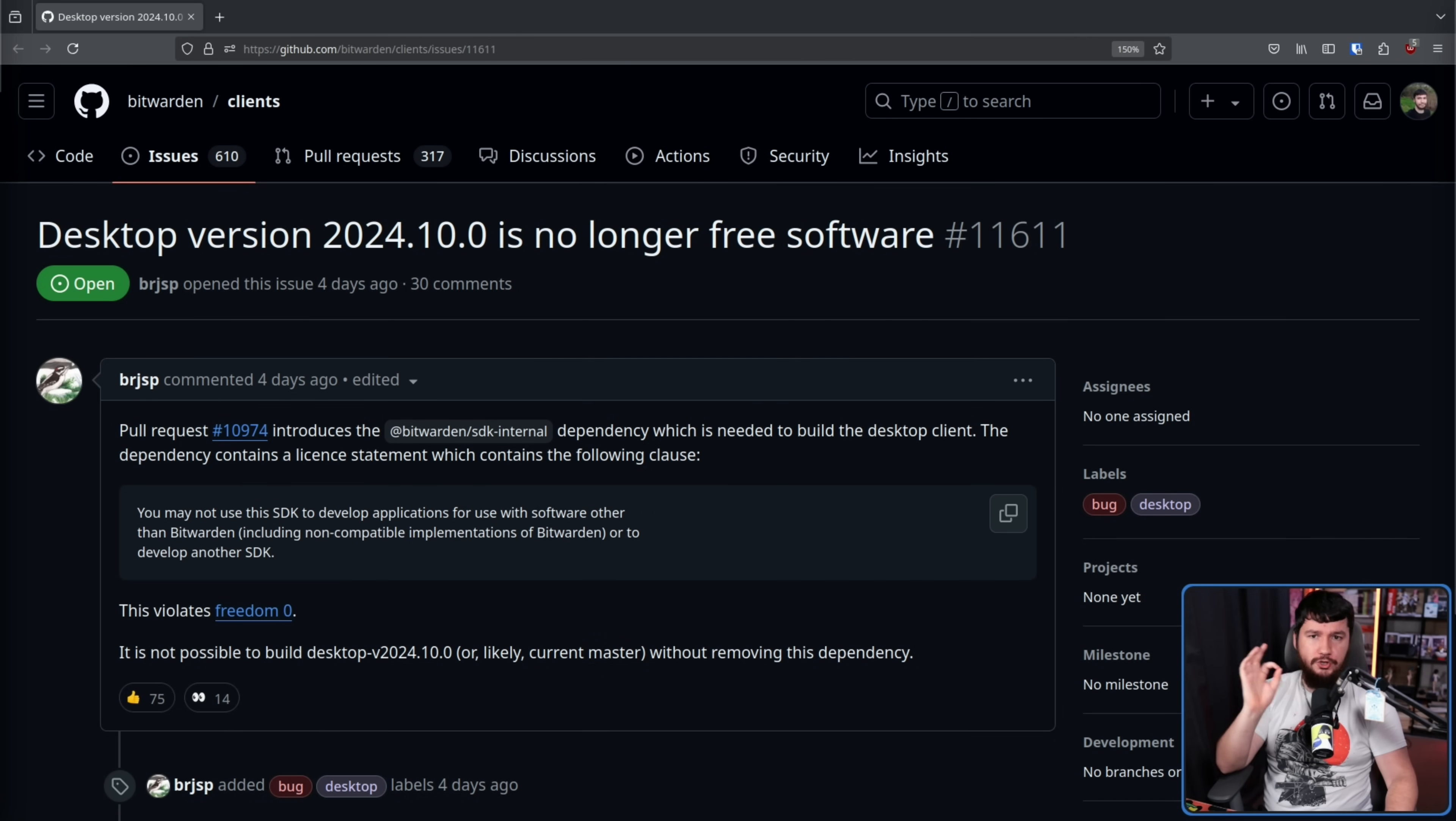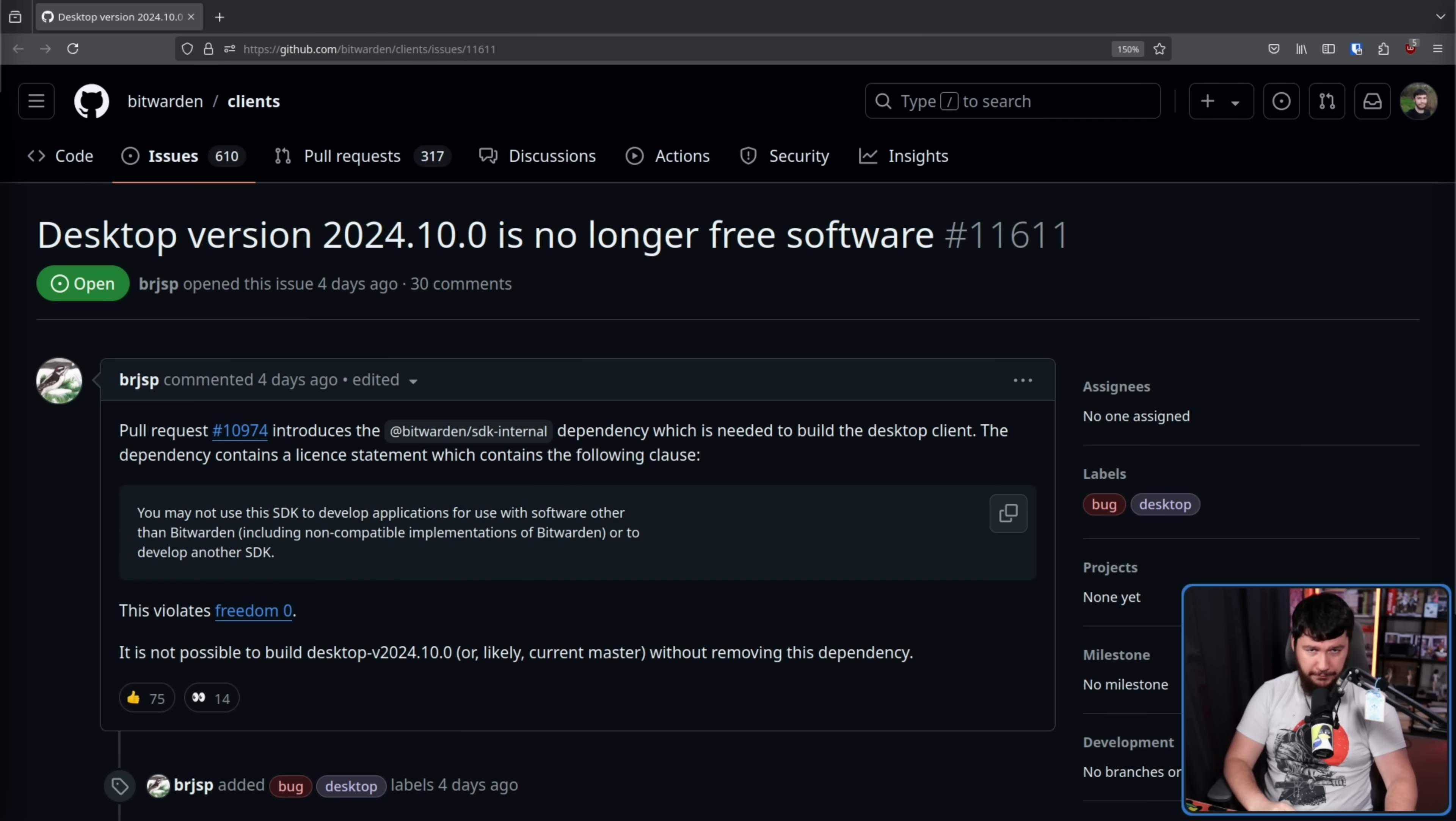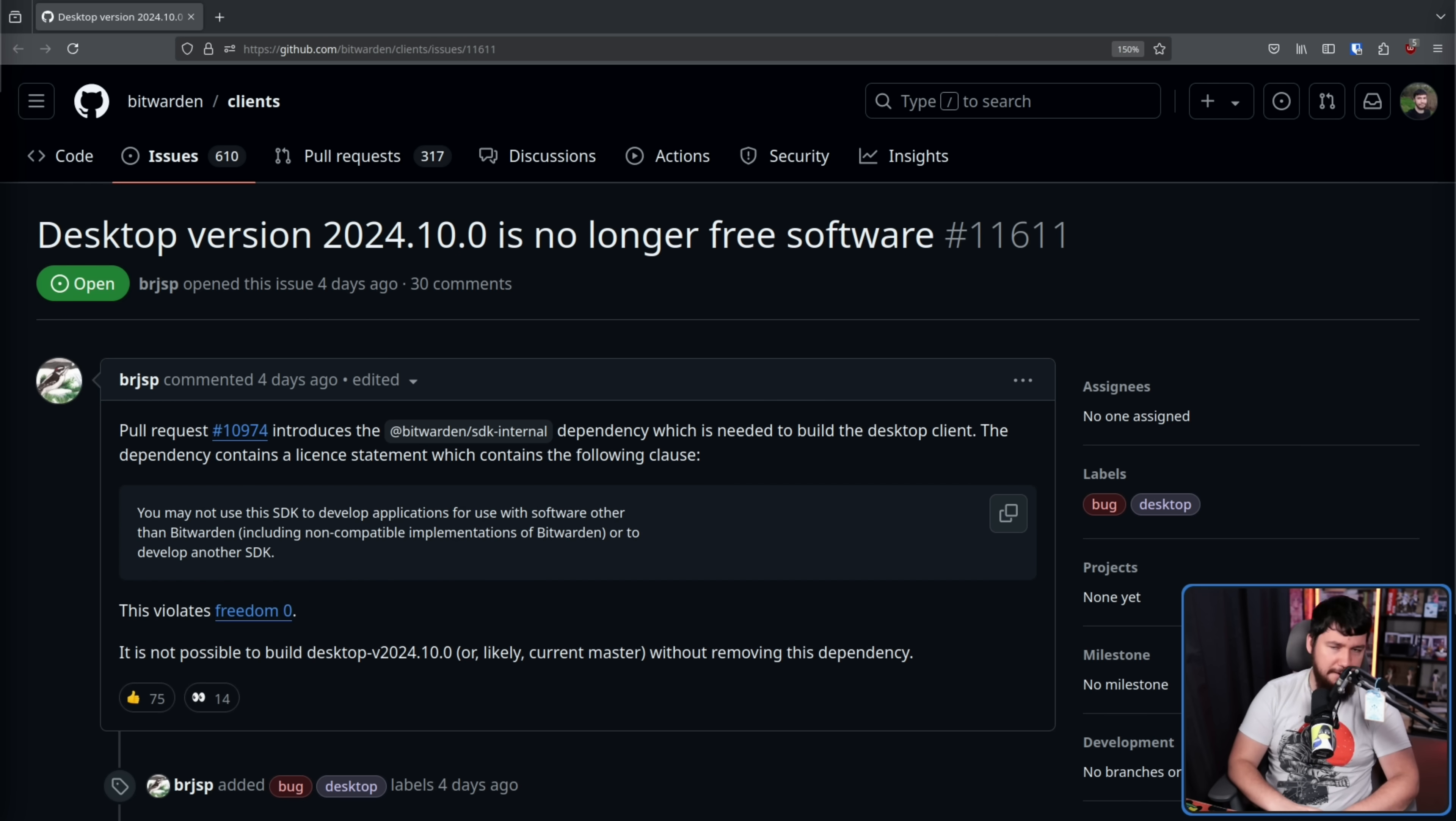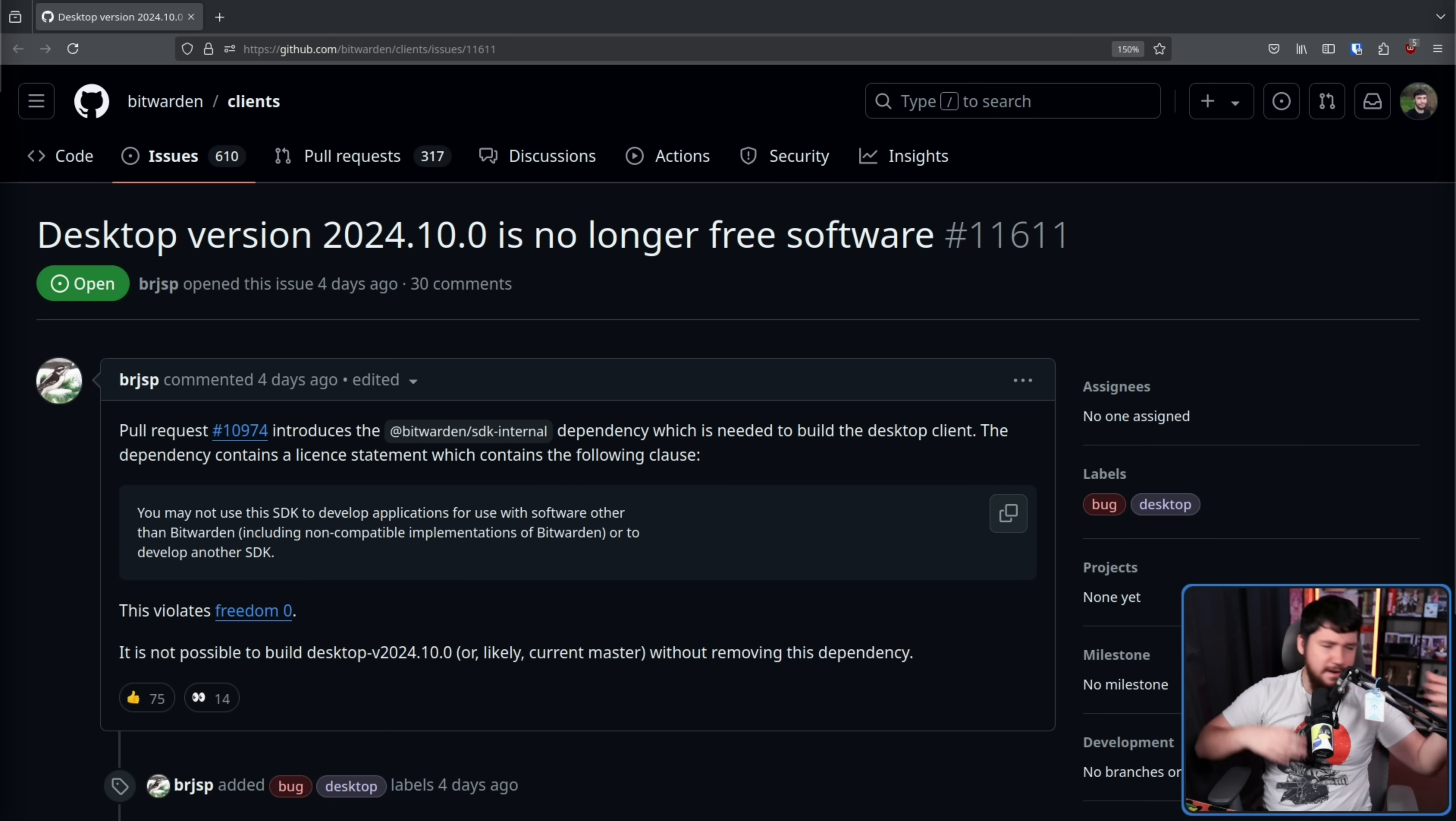Bitwarden desktop version 2024.10.0 is no longer free software. This is an issue opened up a couple of days back and has been getting shared around various self-hosting forums, Hacker News, Reddit, and various other techie places.